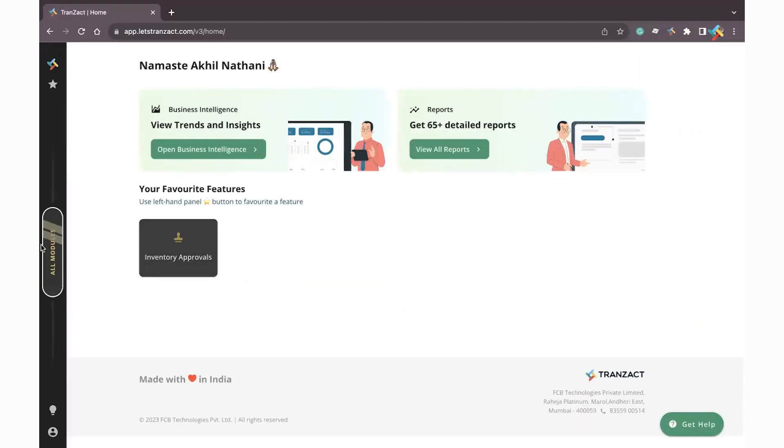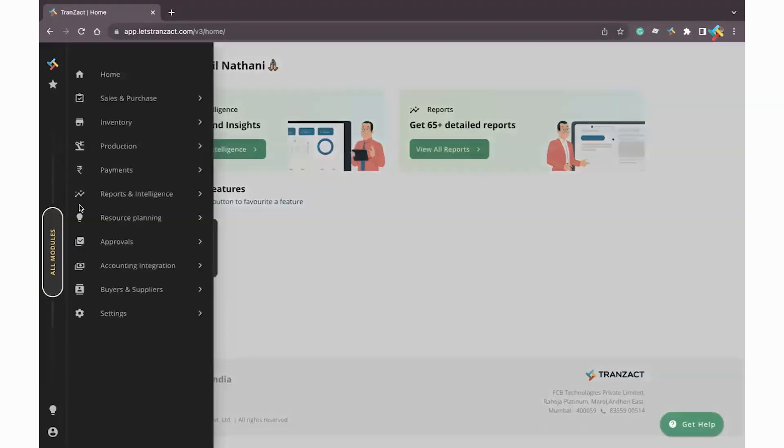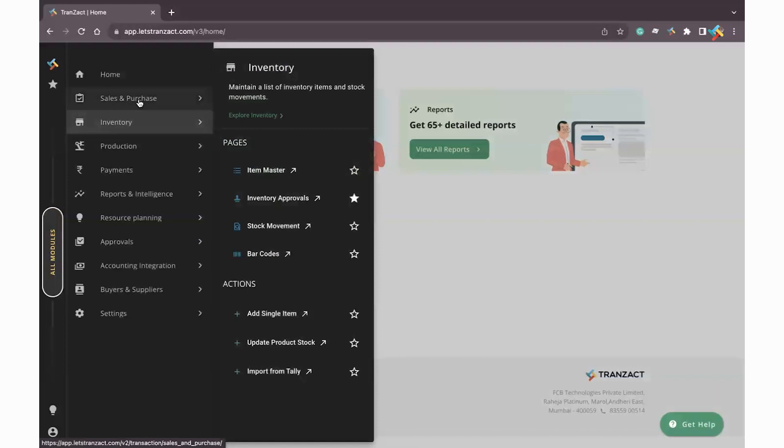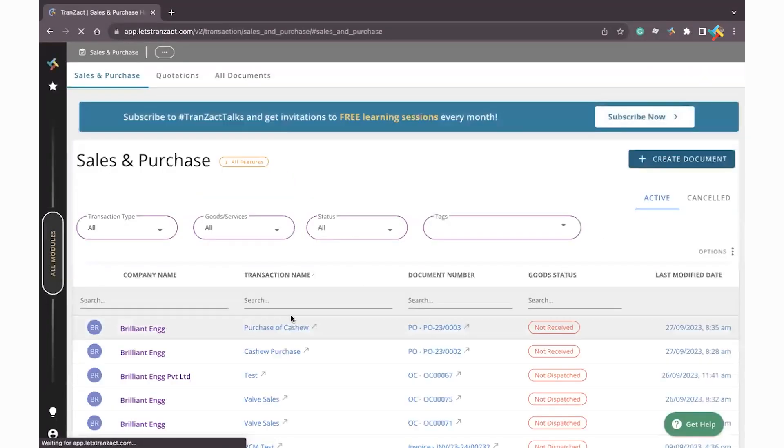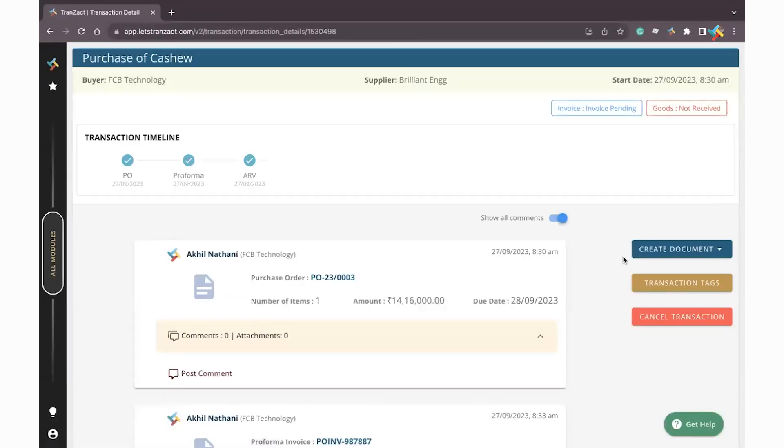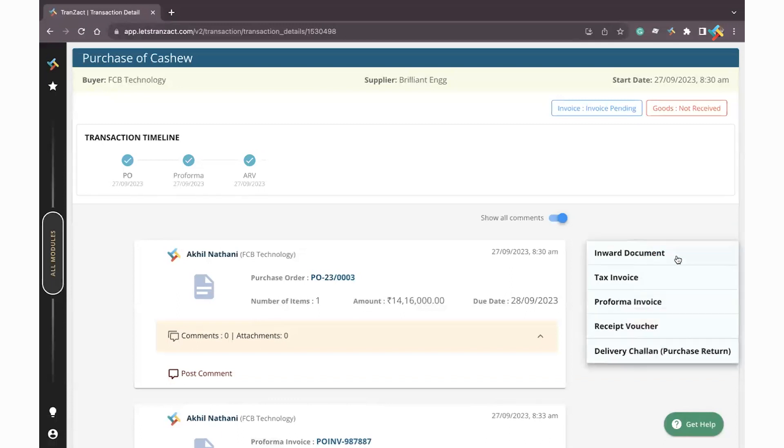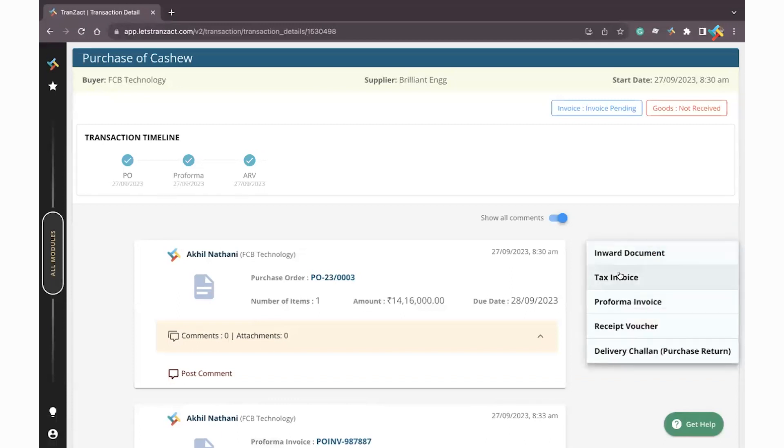To do so, you need to click on All Modules, then go to Sales and Purchase and open this particular transaction. After that, on your right-hand side you will see an option of Create Document - click on Tax Invoice.